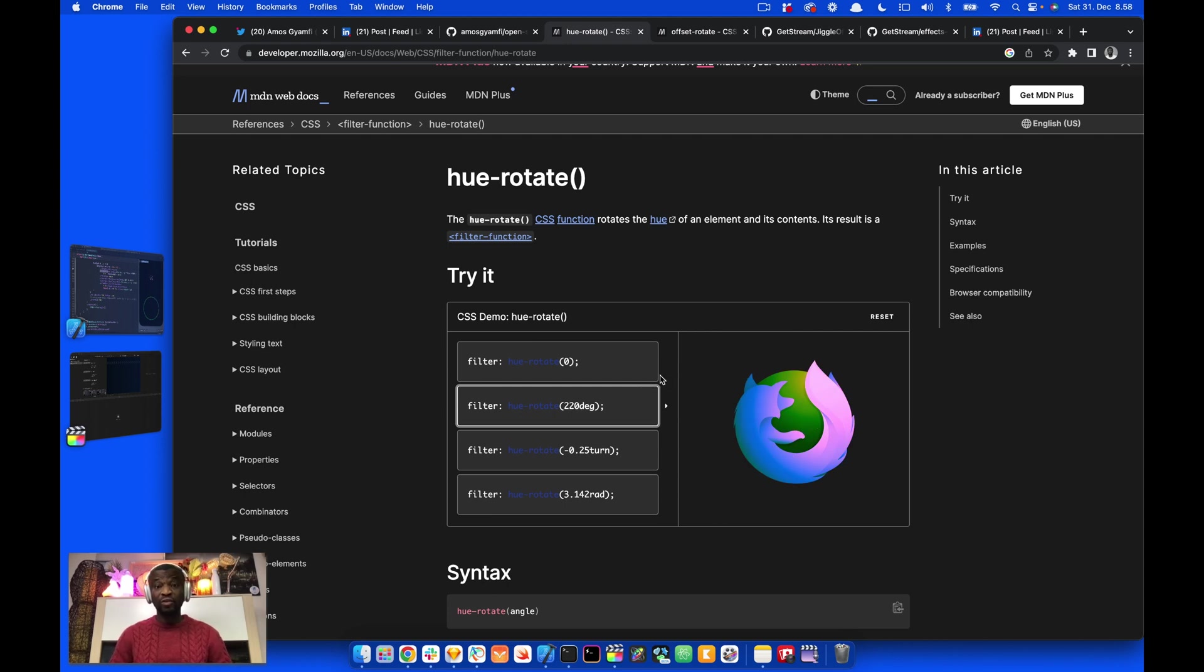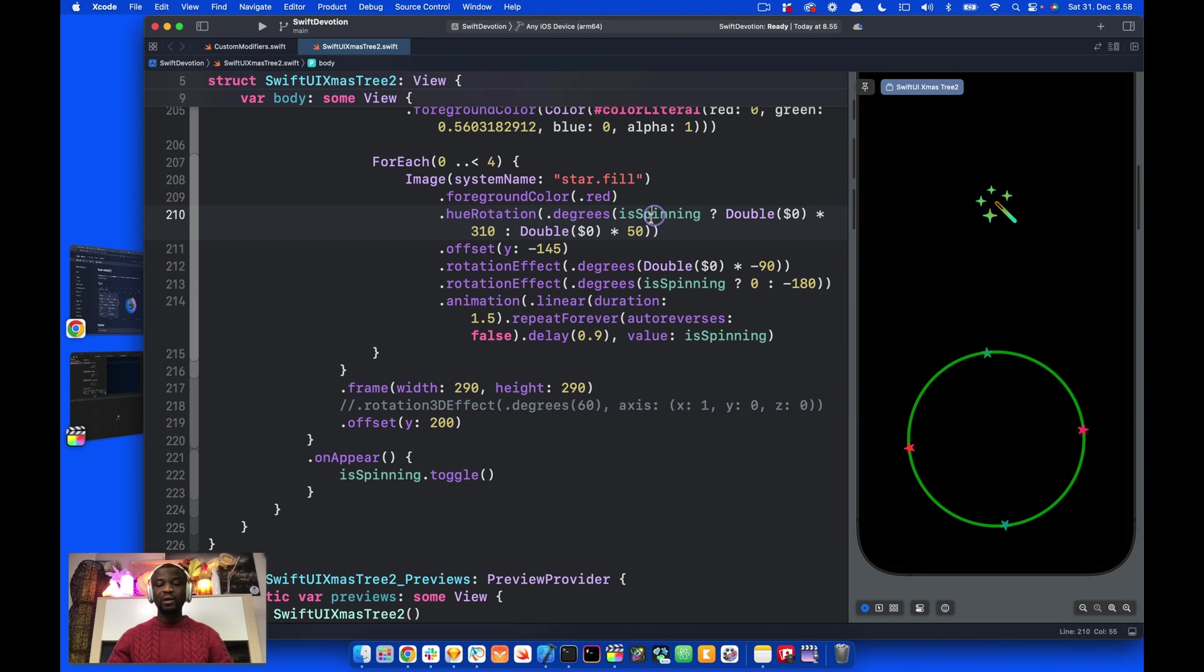Using the hue rotation modifier in SwiftUI, we can rotate the chroma, or the color values, of views. Let's go back again.